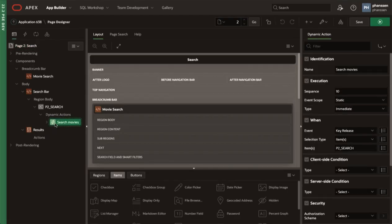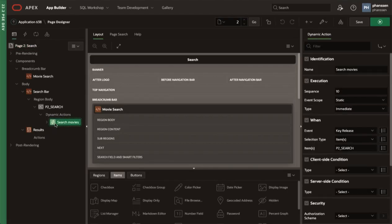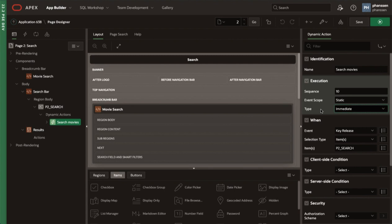We already have a dynamic action on the P2 search page item, which we will use to trigger a refresh of the results region every time a user types in the search bar. The execution property group of dynamic actions has been updated to include a type, which by default is set to immediate. Any actions associated with this dynamic action will fire immediately when the event is triggered.